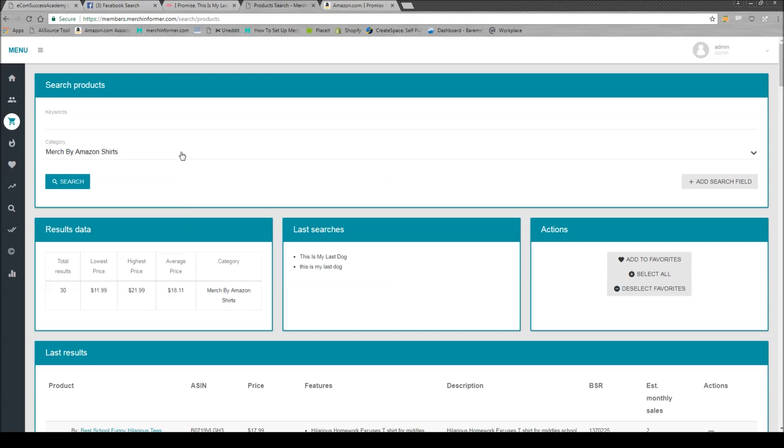But then I would actually look into running similar Facebook ads. Because if those Facebook ads were successful for the other company, I'm pretty sure that they'd be successful for me as well. And then when I get those sales, I get that organic spike in BSR, which means I'm going to start getting organic sales on top of the sales you get from paid marketing.